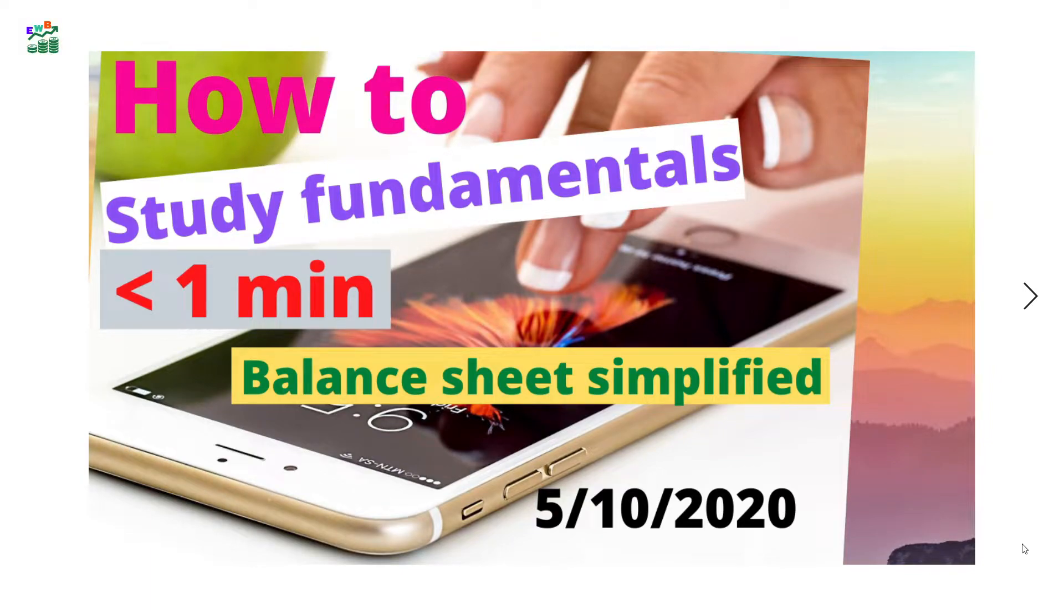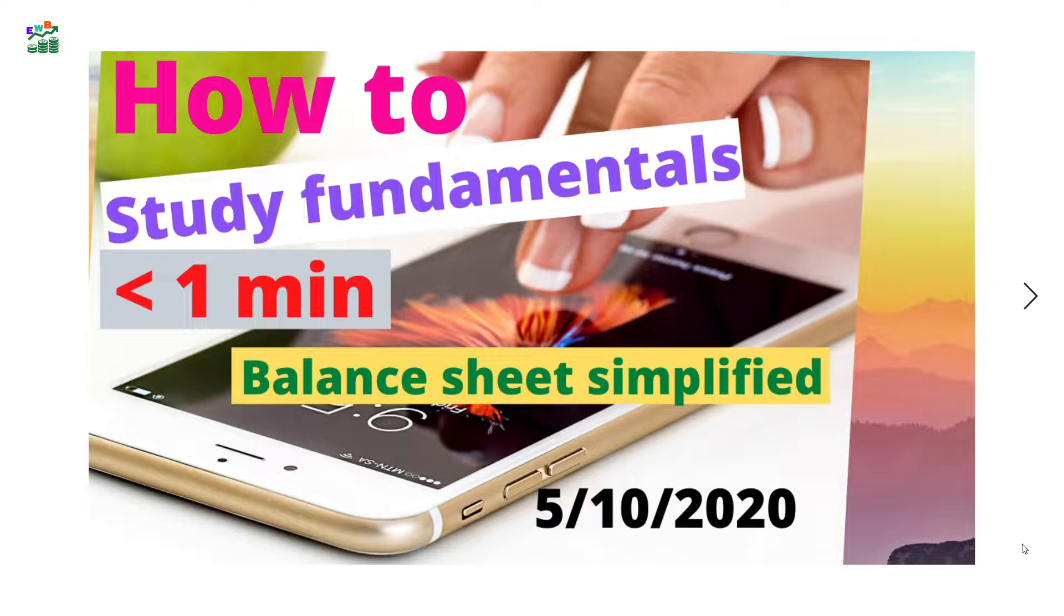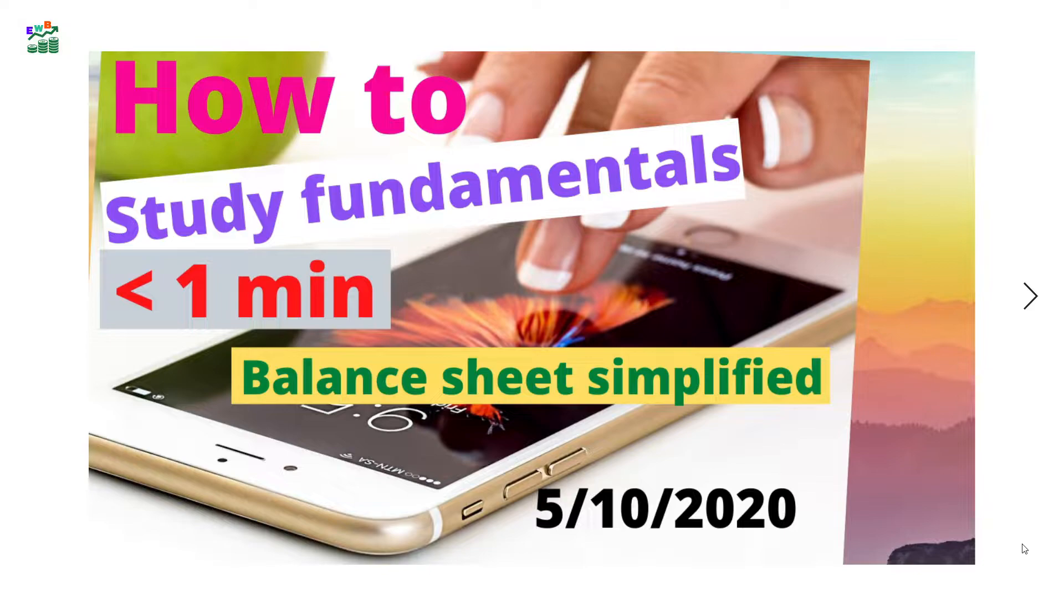Hello everyone, welcome back to my YouTube channel. On May 10th I made a video on how to study fundamentals in less than a minute. After that I received a few requests asking if I can make another video on how to study stock charts in less than a minute.